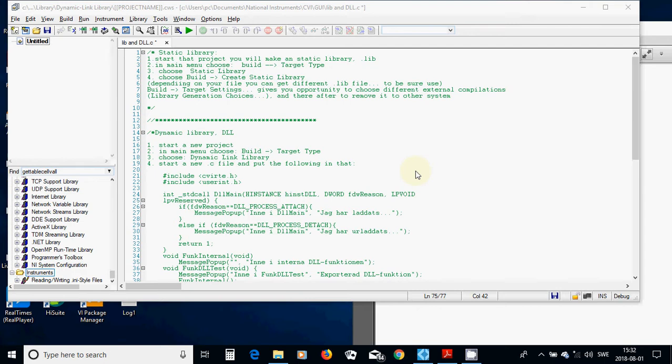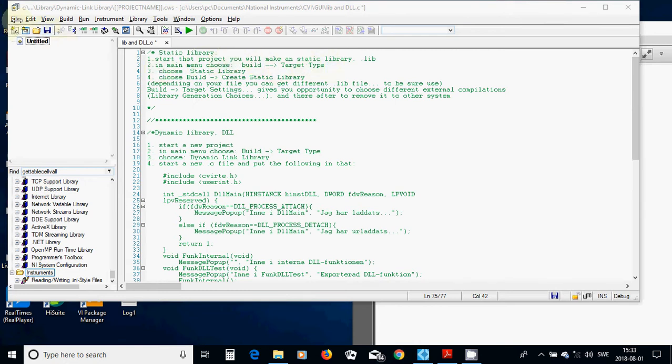It has different steps and I have written everything here. For Static Library, you are going to start a new project or your current existing project, and you will make a Static Library. In the main menu,